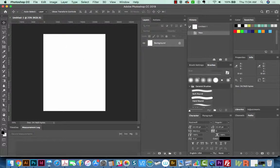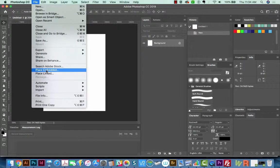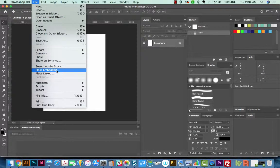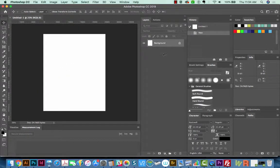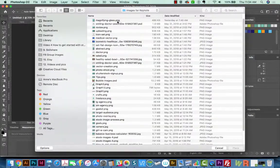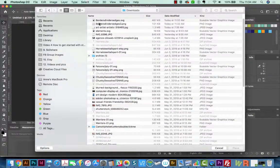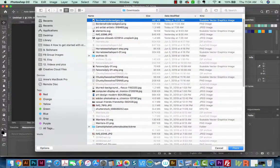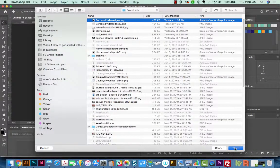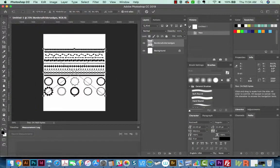All right, now we're going to do File, Place Embedded, and we'll grab the SVG that we downloaded from Etsy and place it. And then I'll hit Return.